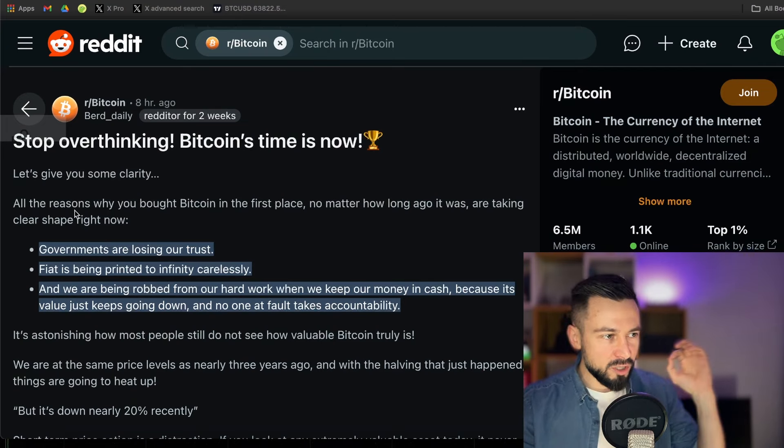Another one. Bitcoin miner Marathon increases the 2024 hash rate target to 50 exahashes per second. They are doubling down, they are clearly doubling down on Bitcoin and we can see it in the space.